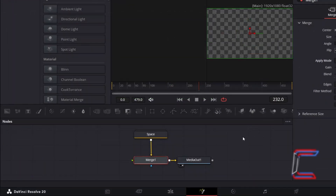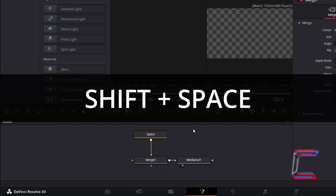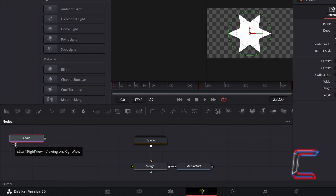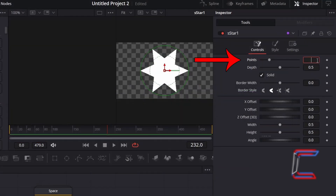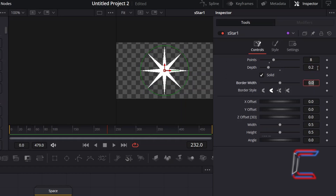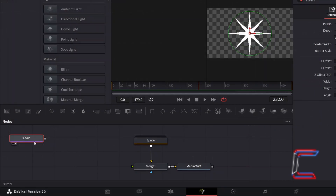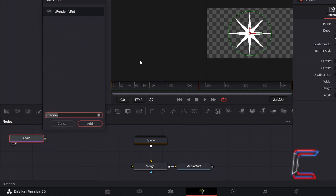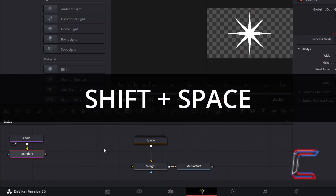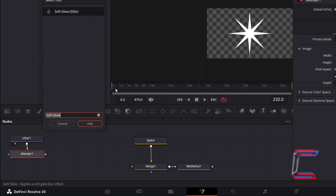Deselect Merge 1 by clicking anywhere on the empty node's grid, hold Shift and press Space, and go to add an S Star tool. Select the node with either left or right view activated. Under Inspector and Controls, change points from 6 to 8, and to make the points appear longer whilst maintaining the original star size, decrease depth from 0.5 to 0.2. Reselect S Star 1, hold Shift and press Space, and go to add an S Render tool — just as we did with the P Render tool for the space background — so that DaVinci Resolve can process the star shapes. With S Render still selected, hold Shift and press Space once again, and go to add a Soft Glow tool, which we will use to add gentle vibrancy to the star shapes.